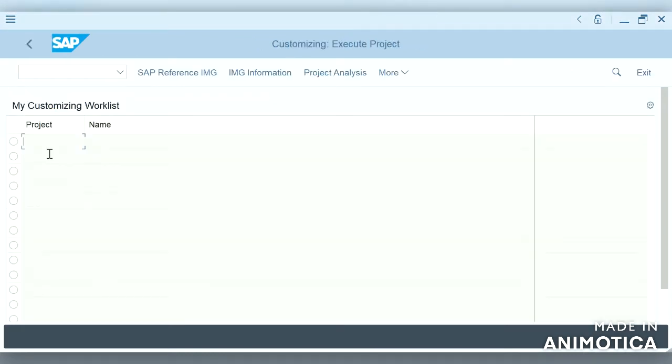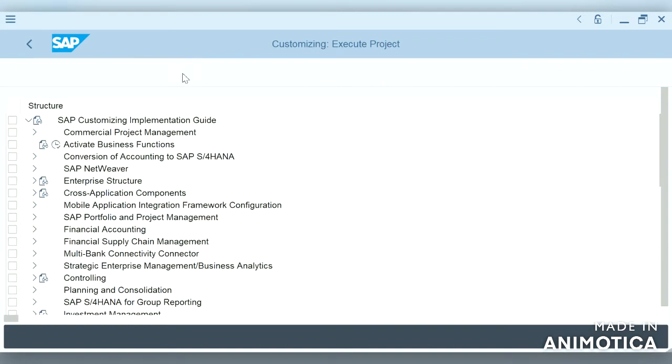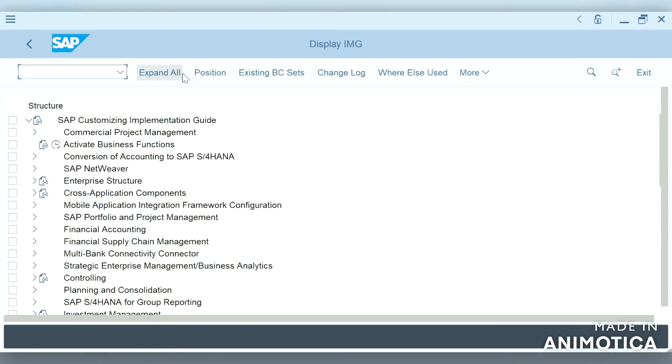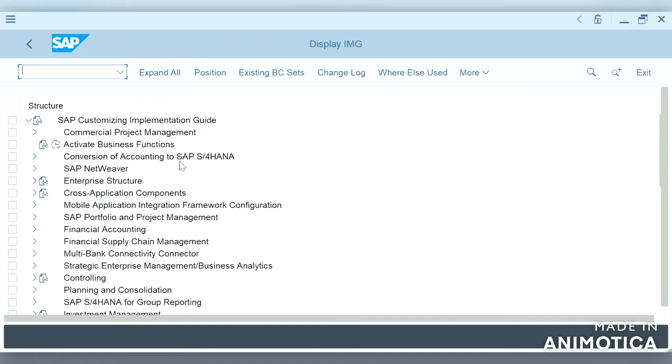After logging into SAP, this is how the screen looks like. Normally we start with SPRO. Once you double-click, you can see the SAP Reference IMG. We have to click on that, and you need to know the main thing: before, SAP finance was in ECC server, now SAP finance was simplified and developed as SAP S4 HANA.